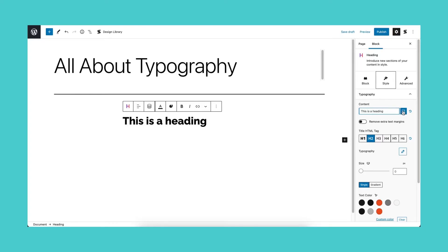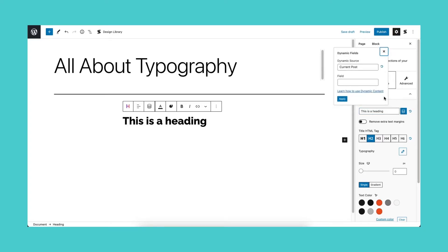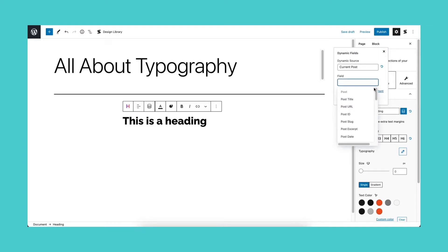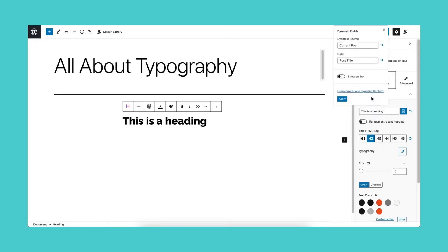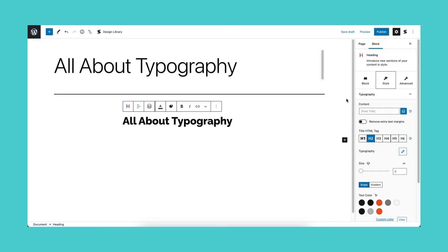The icon on the right is for dynamic fields. You can use dynamic sources to populate the block. For example, if you want to use the post title as the text to display, simply select that as the field and click apply. This is so that whenever you make any changes to the field, it will reflect automatically within the block.